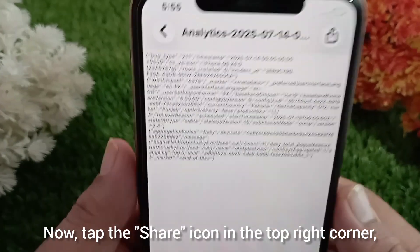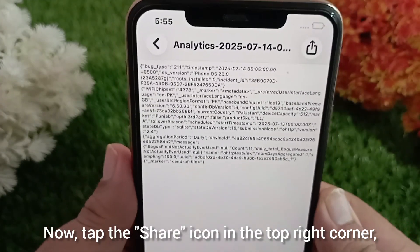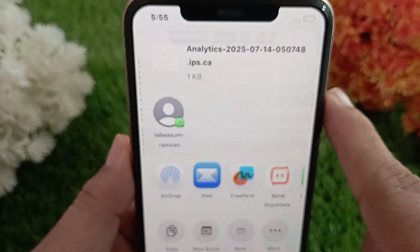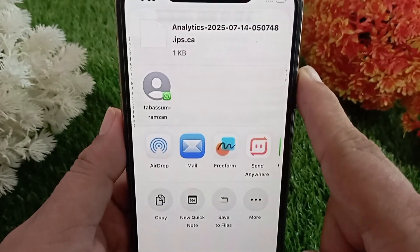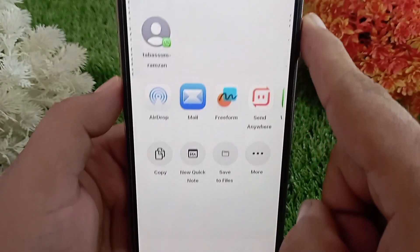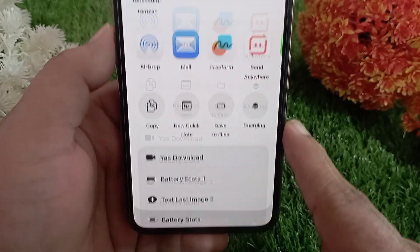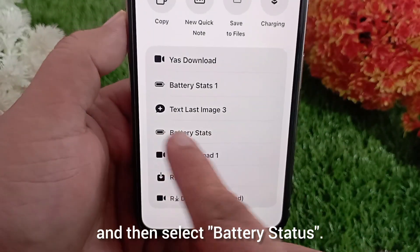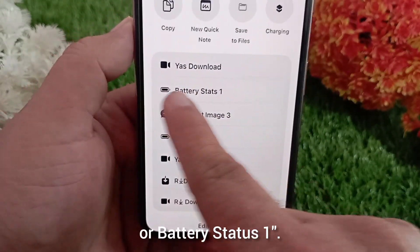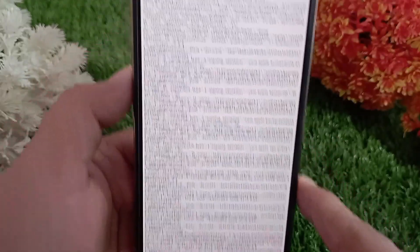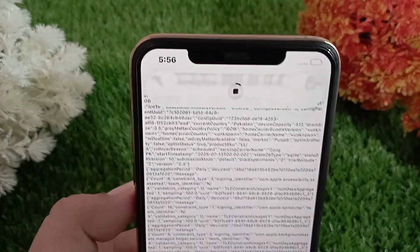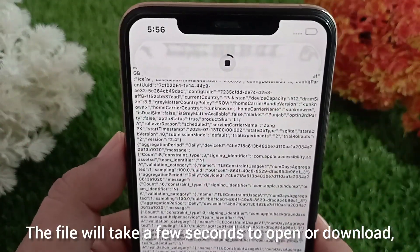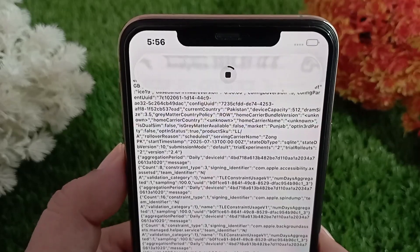Now tap the share icon in the top right corner and go to More. Then select Battery Status or Battery Status 1. The file will take a few seconds to open or download — just wait a bit.